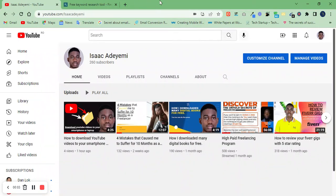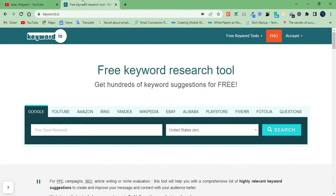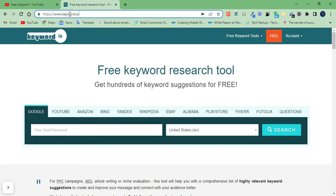Today I will show you how you can get ranking keywords for whatever you want to do online — whether you want to work on Google, YouTube, Amazon, eBay, or whatever, and most especially if you want to work on freelancing platforms like Fiverr or Upwork. I will show you how you can get ranking keywords to create your freelancing gigs and get better results.